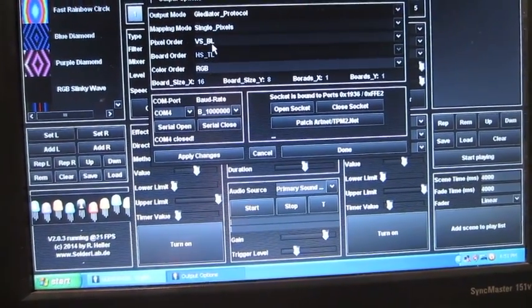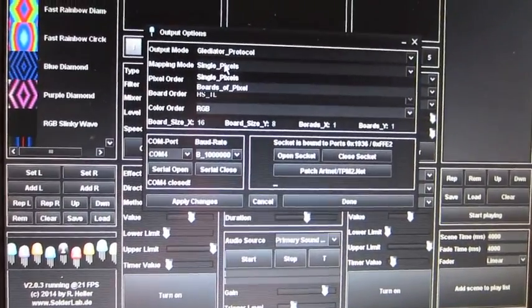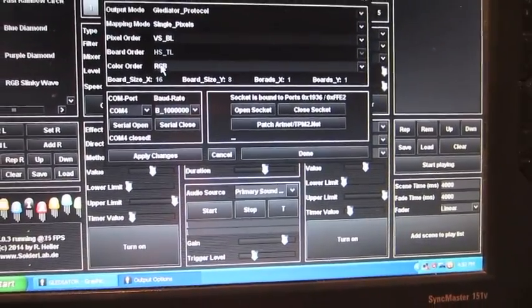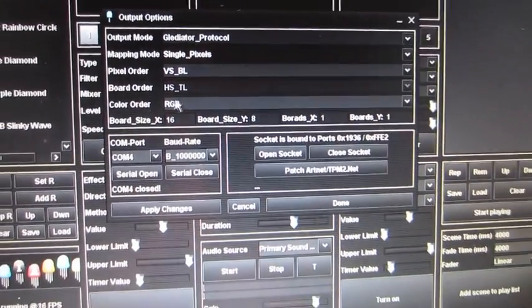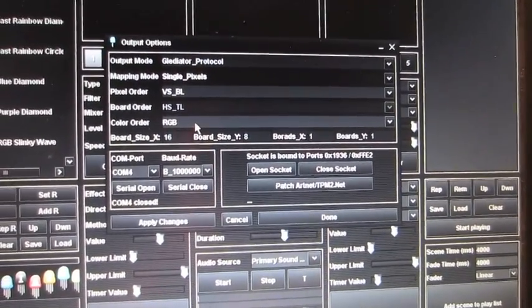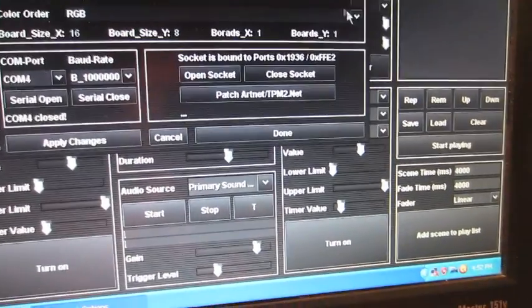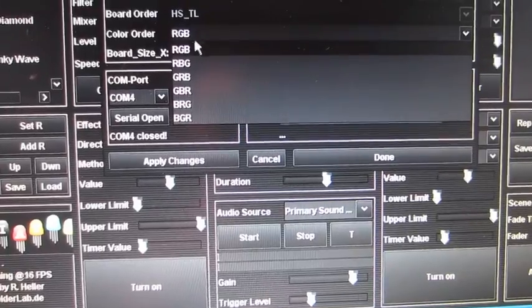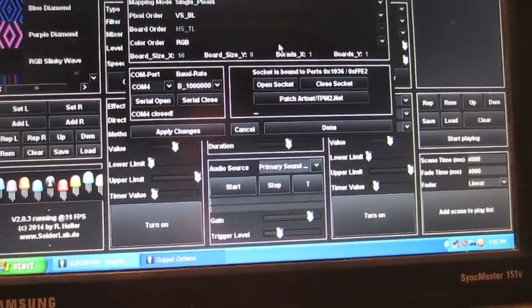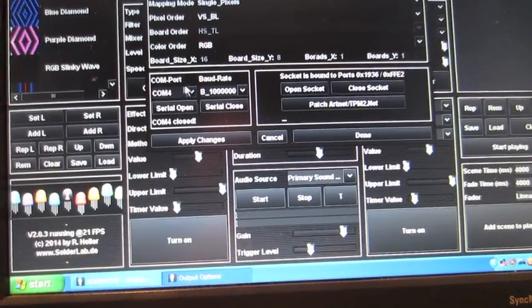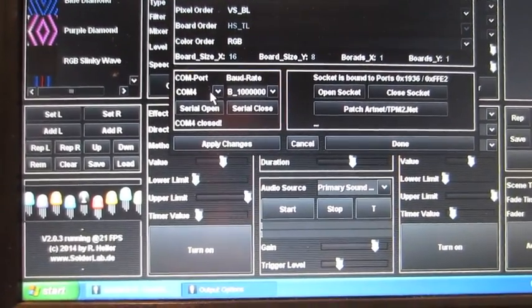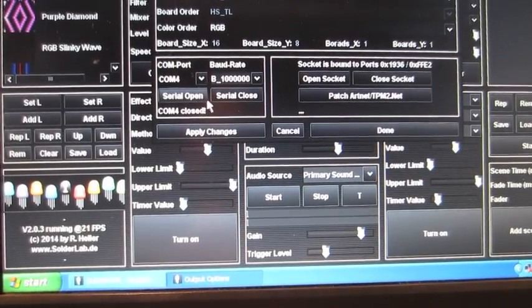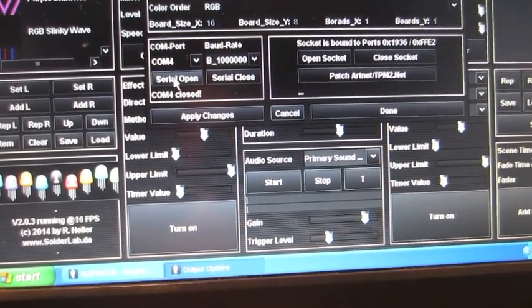Board order, that's only if you're having boards of pixels which we're not covering. Color order. Some pixels are not red, green, blue. So if your colors do not match, you can adjust this until you find the correct one. Okay. Comm. This is my USB right here. Baud rate. And then you're going to have to make sure serial open. Right now it says serial is closed. So once you use serial open, then everything is grayed out.